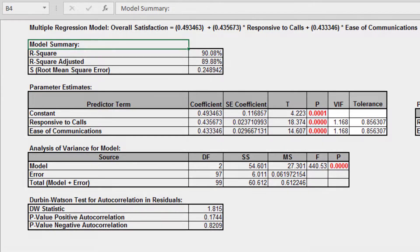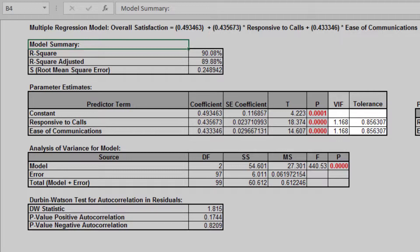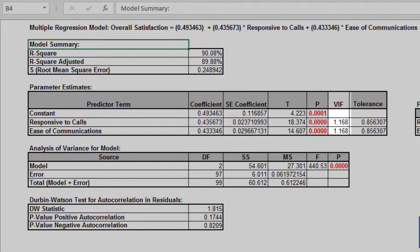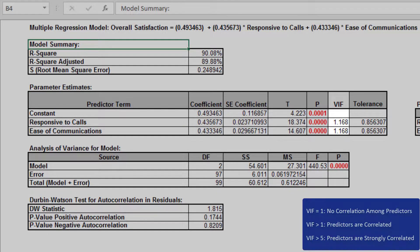The variance inflation factor, or VIF, and tolerance scores are used to measure multicollinearity, or correlation among predictors. VIF equals 1 indicates no relation among predictors, which is highly desirable.